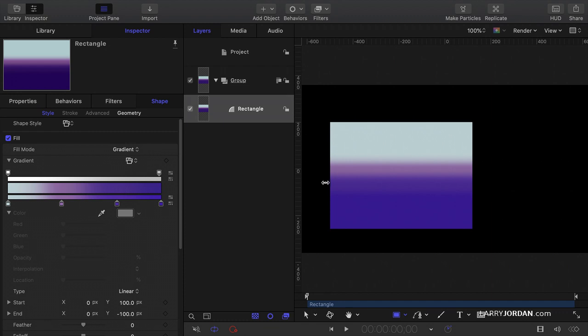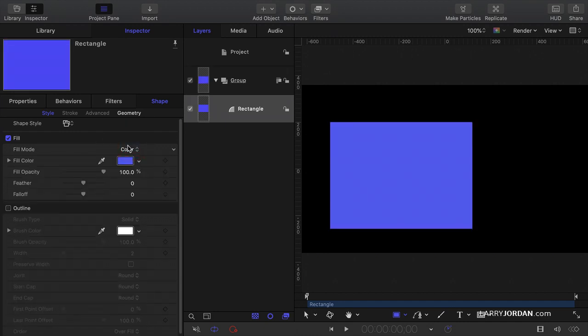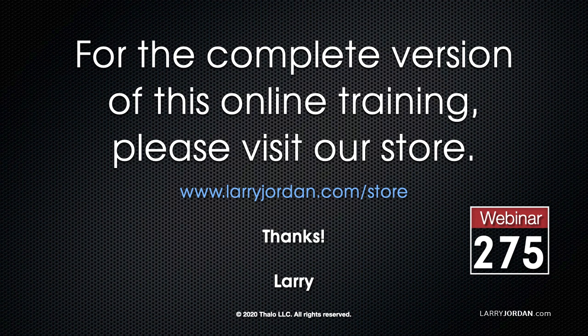Gradients are applied to objects. You create the object, then go to the inspector shape style menu — notice I'm in Styles — and change the fill from Color to Gradient. This has been an excerpt of a recent Power-Up webinar.